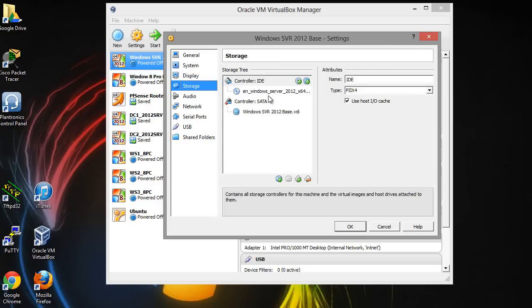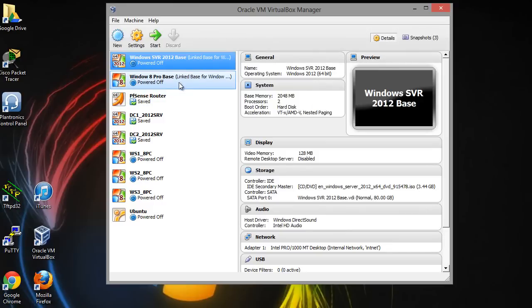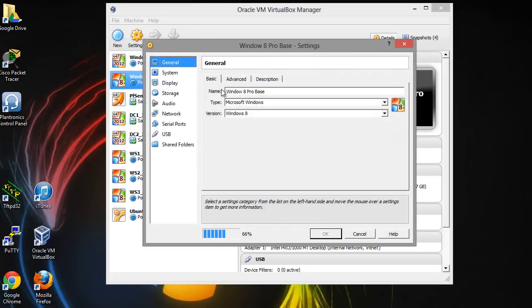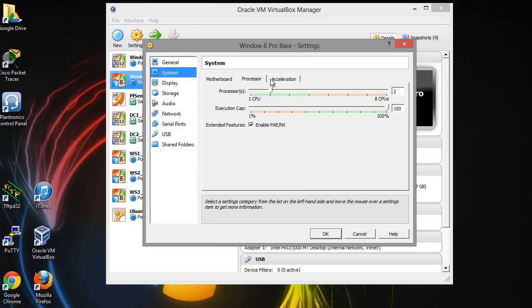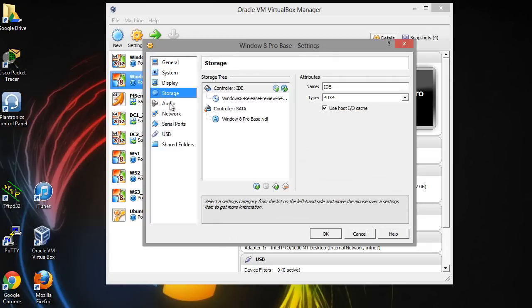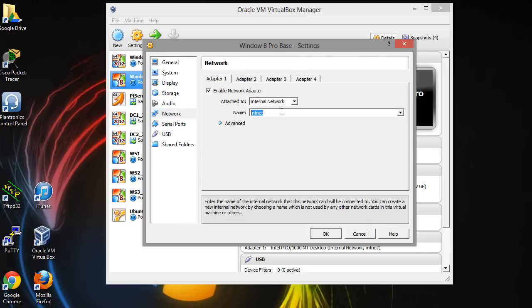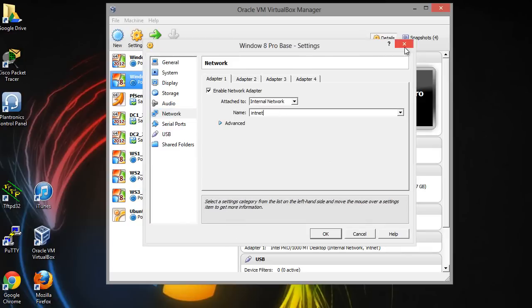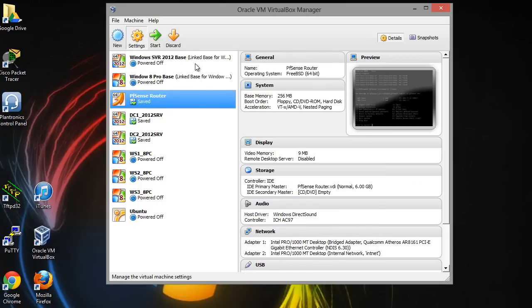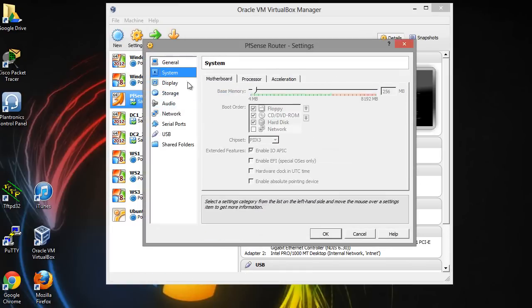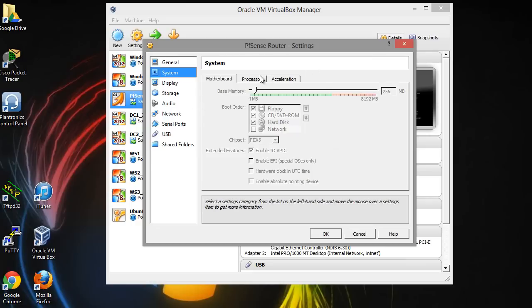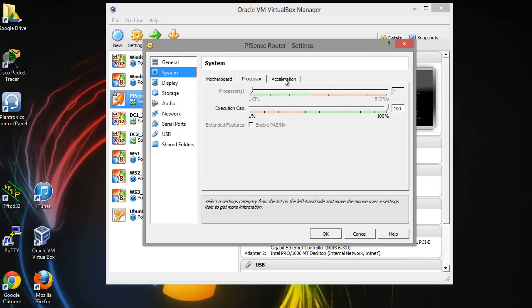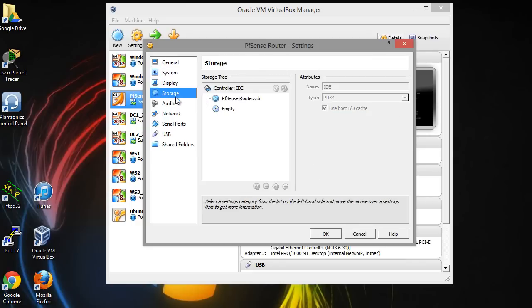Here, I do have the Windows server mounted, but I'm going to show you another way to do that. And here on the Windows 8 installation, I have 1 gig and 2 processors as well. Full memory, and on the network, that's going to be the same as well. It's going to be internal network and int net. Now on the PFSense router, that one's a little different. That one doesn't need as much memory, so I have 256 megabytes. You can put 512 if you want to. One CPU. The display is just normal.